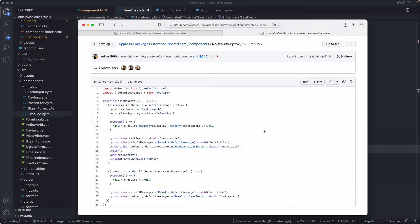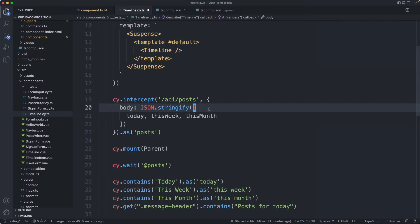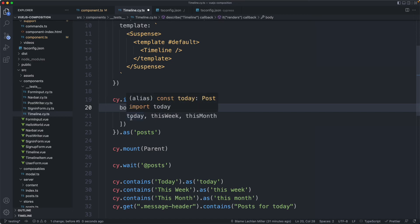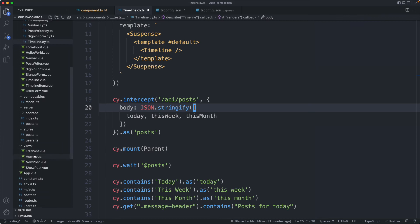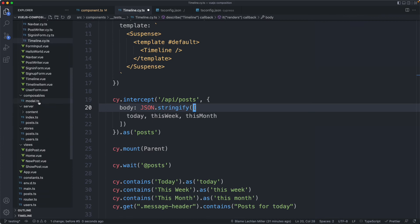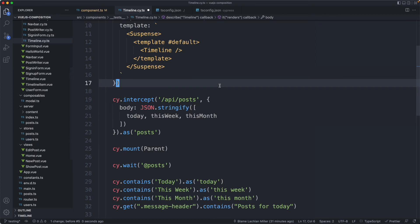Anyway, that brings us to the end of the component testing section. We do have to add a lot more tests to this application to make it fully covered. We haven't got any end-to-end tests, so that's the next thing I'm going to talk about. I'd also like to dive into testing composables with Cypress, maybe testing stores and so on and so forth. So I'll see you in the next series of lectures.